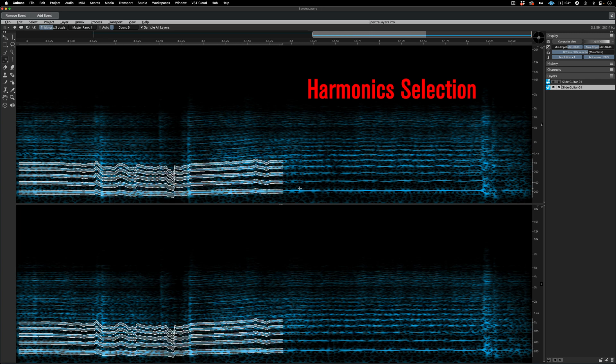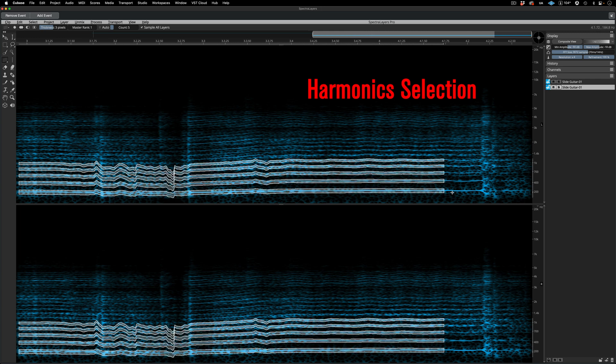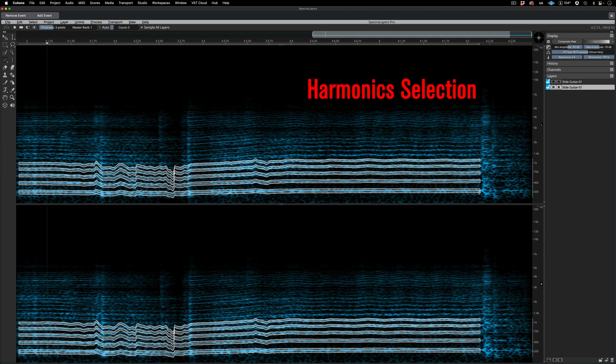Switching over to the harmonics selection tool, I'm selecting the fundamental frequency as well as the first five harmonics above it.